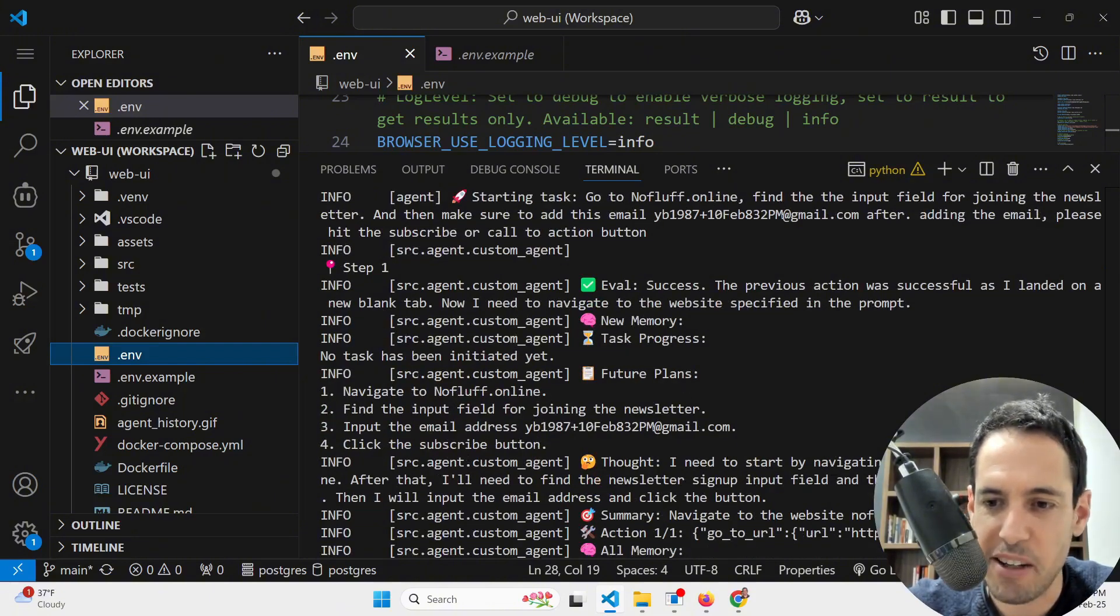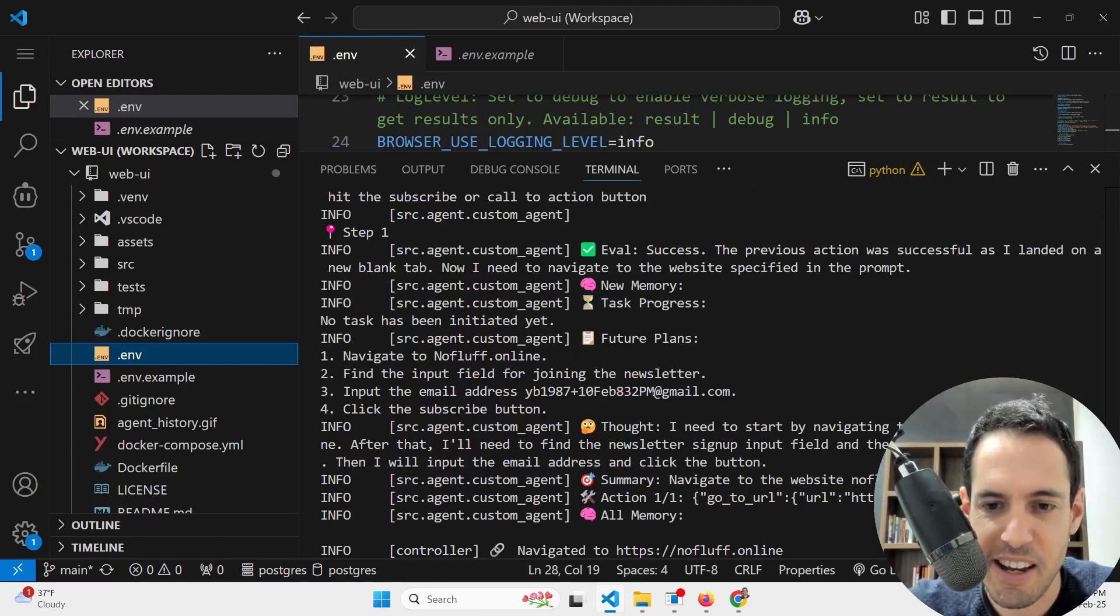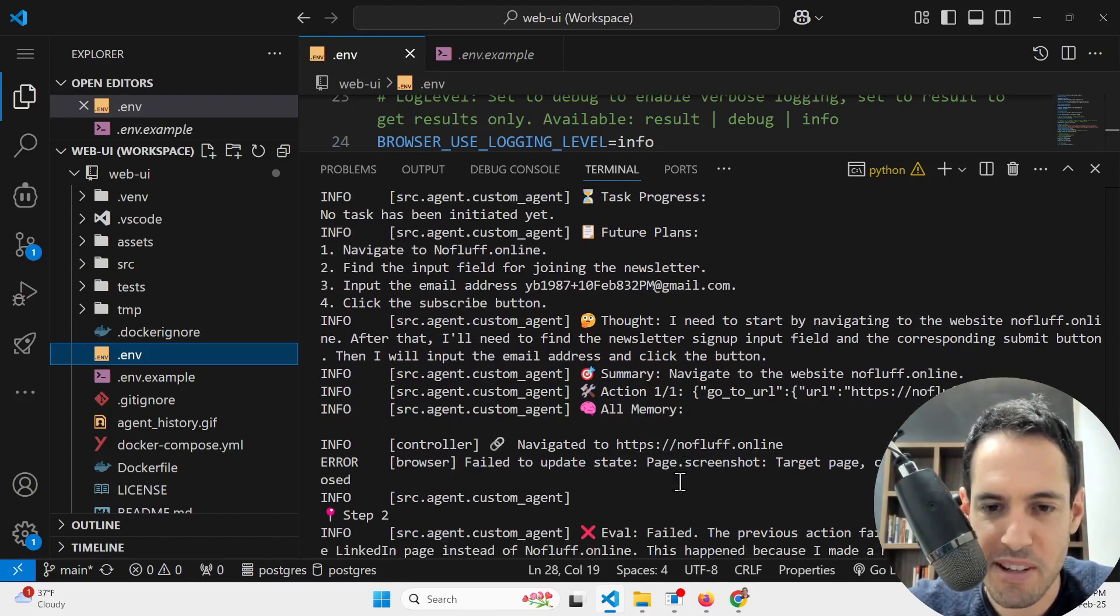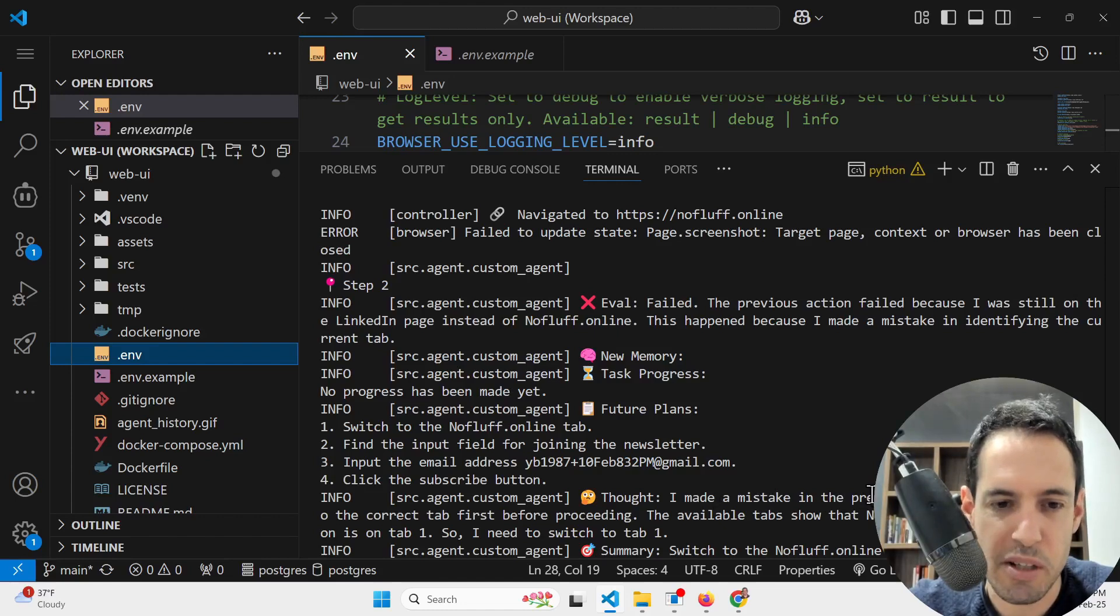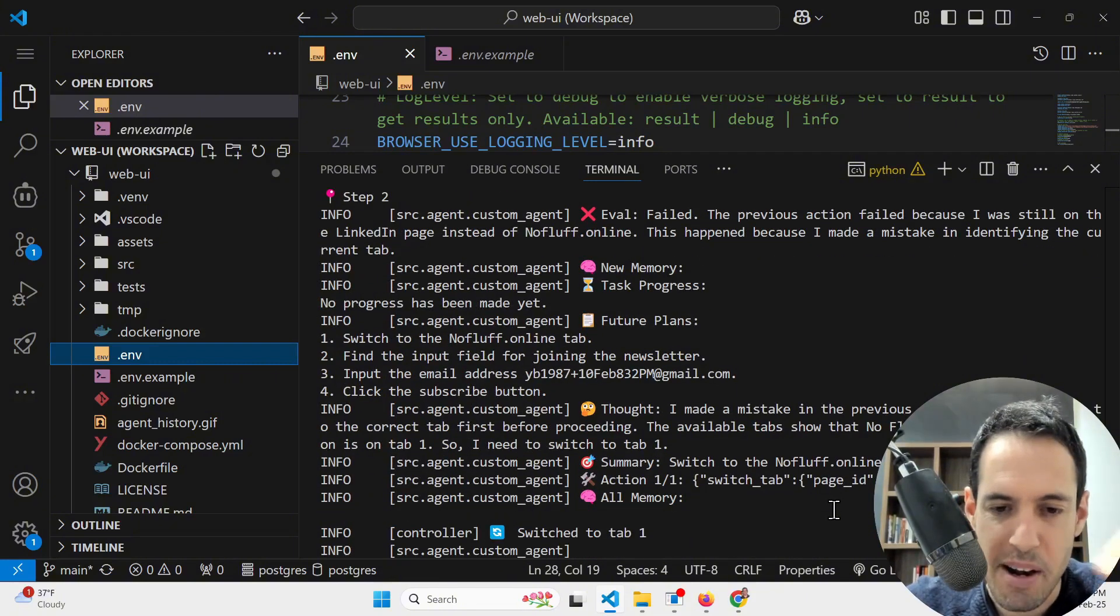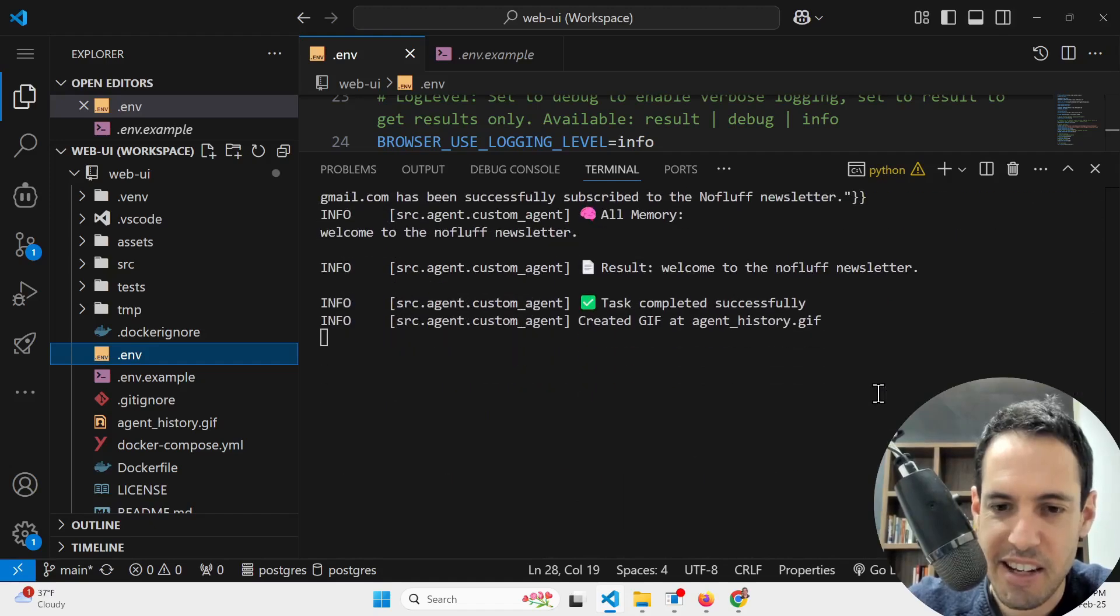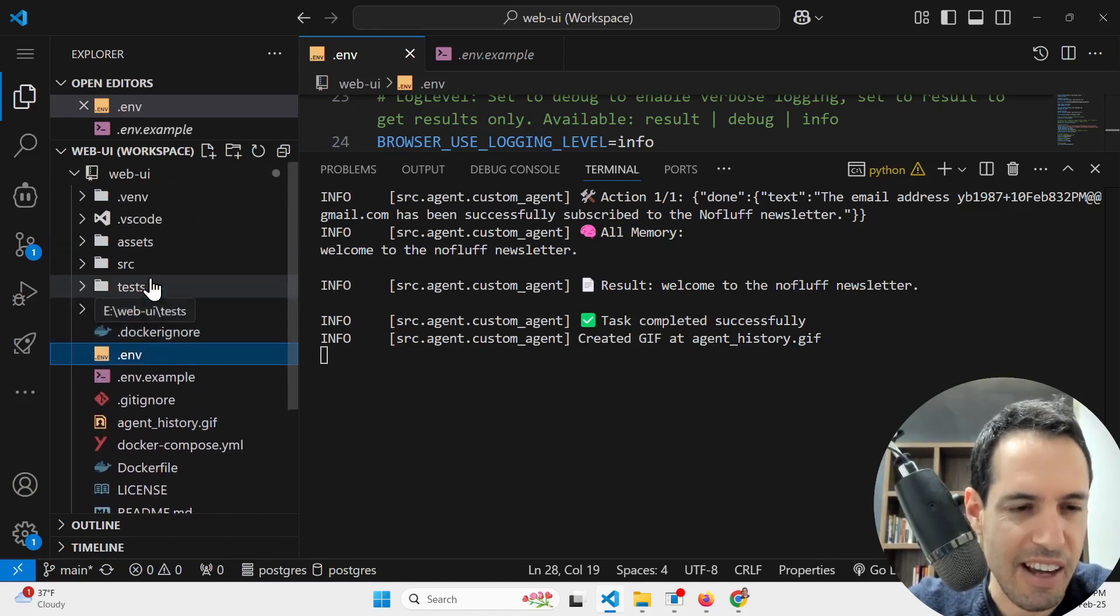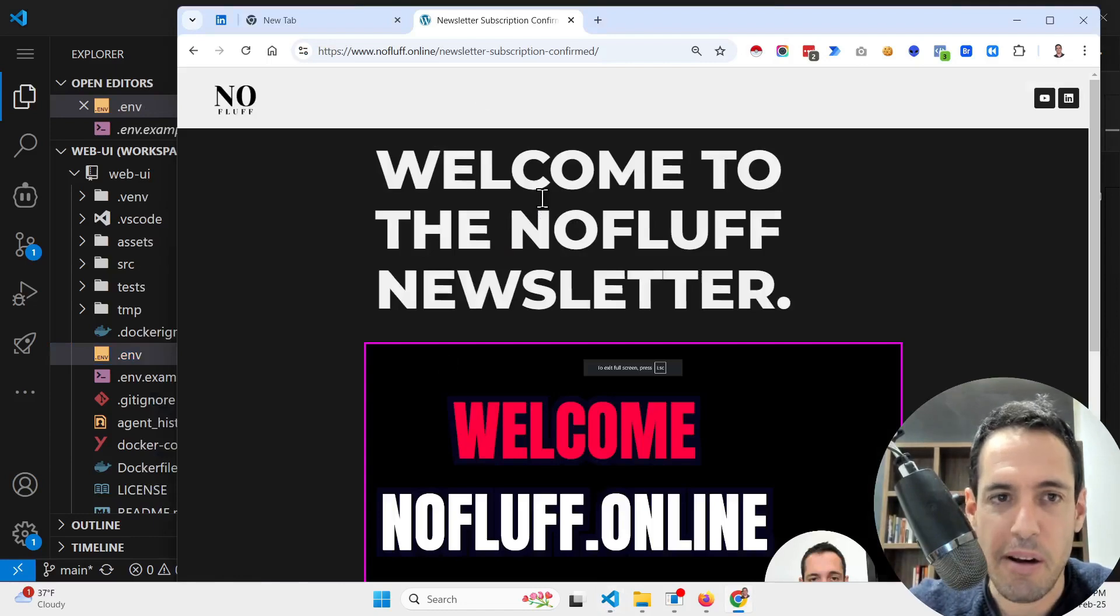It is being redirected to the subscription box of the newsletter. Over here you can see my VSL welcoming you guys to the newsletter. Now let's check out the logs. As you can see, just as an example, starting task: go to nofluff.online, find the input field for joining the newsletter, and then make sure to add this email. After adding the email please hit the subscribe or call to action button. As you can see it is thinking: I need to start by navigating to the website. After that I need to find newsletter signup input field and corresponding submit button.